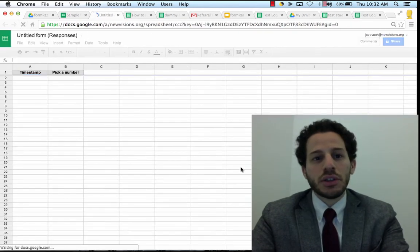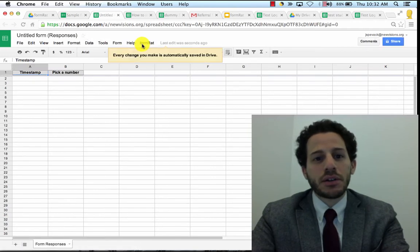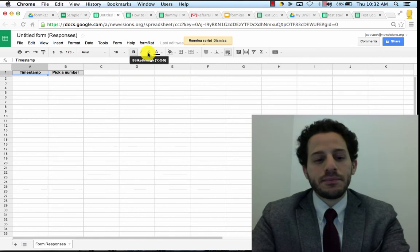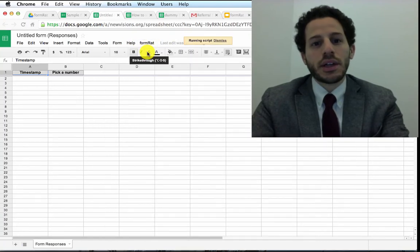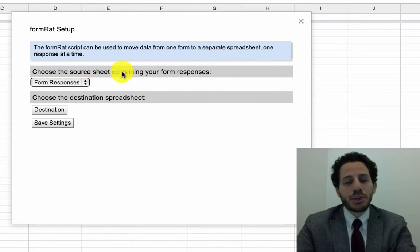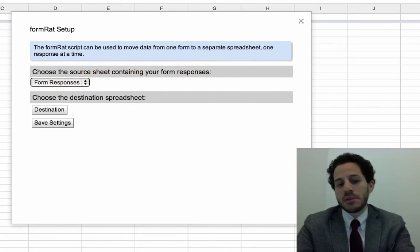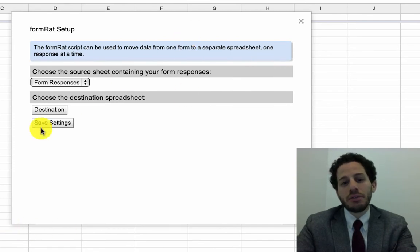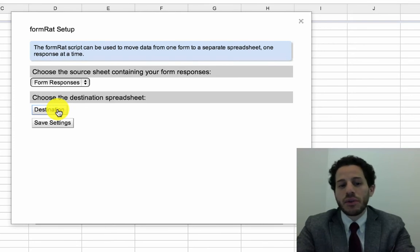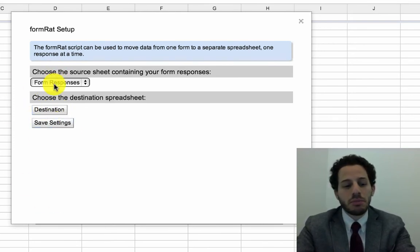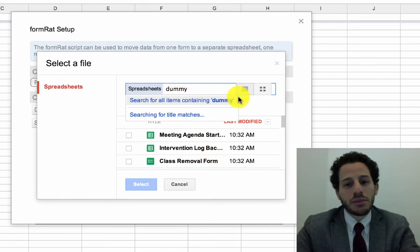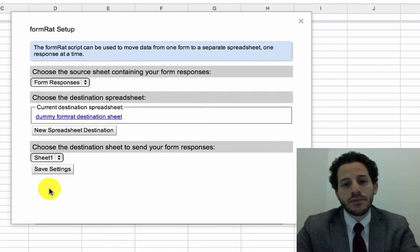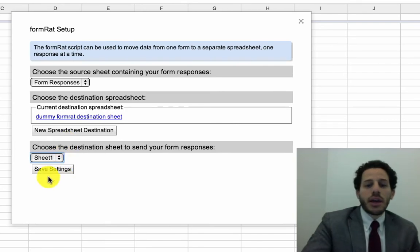Now when I refresh this spreadsheet, the FormRat menu is going to appear and I can click Set Up, then authorize the app, and click Set Up again. I'm going to choose the source sheet containing my responses — in this case it's Form Responses, but if you had many sheets you could pick any of them. It'll only work on a sheet that actually contains form responses, so if you accidentally pick the wrong sheet, it just won't work. Click Destination, and I have a dummy spreadsheet I've created already. I have two sheets I can send it to — I'll pick Sheet One and save the settings.